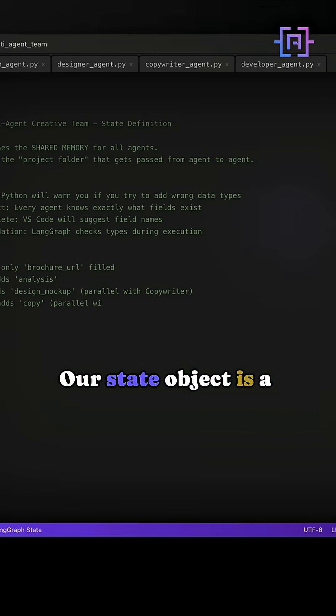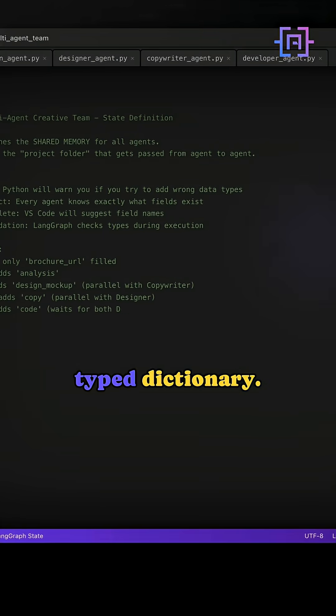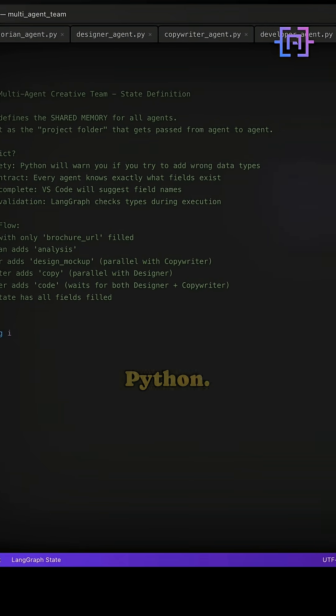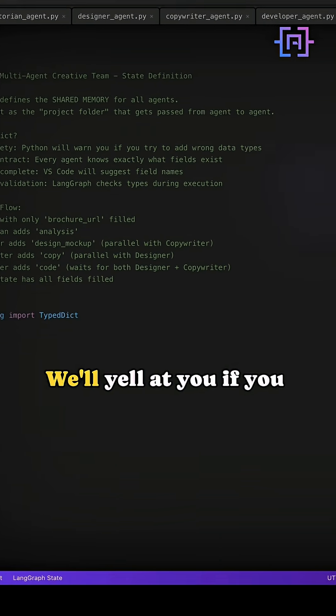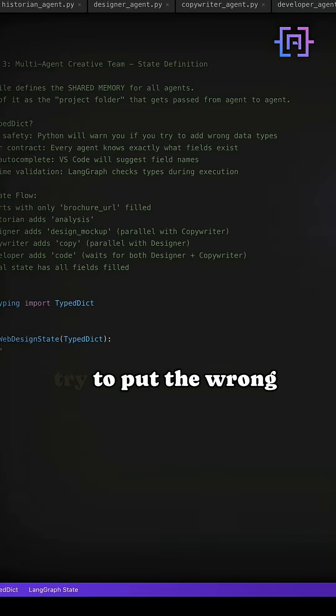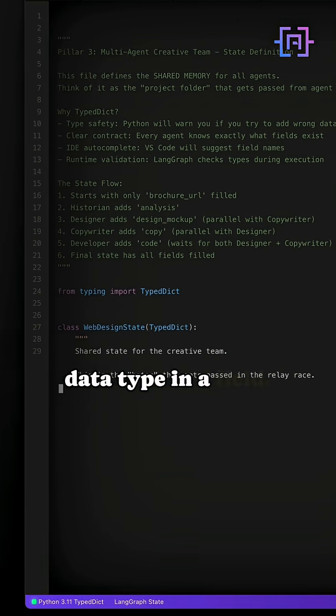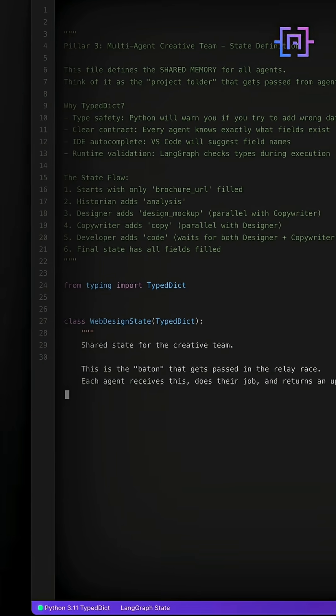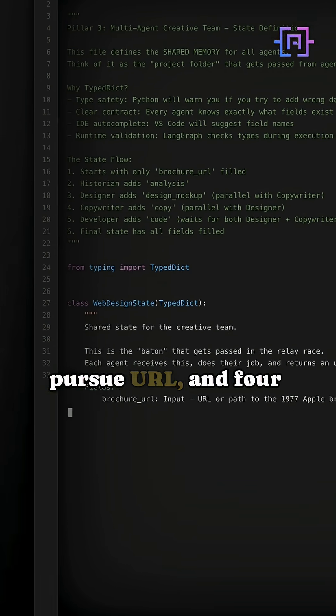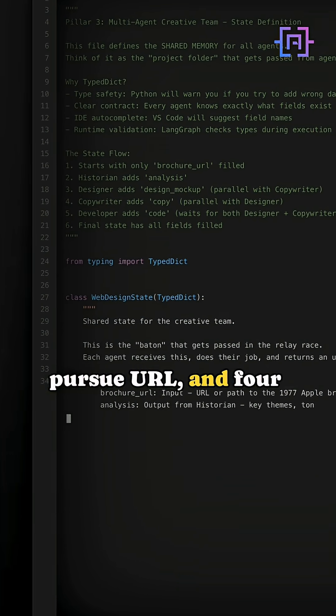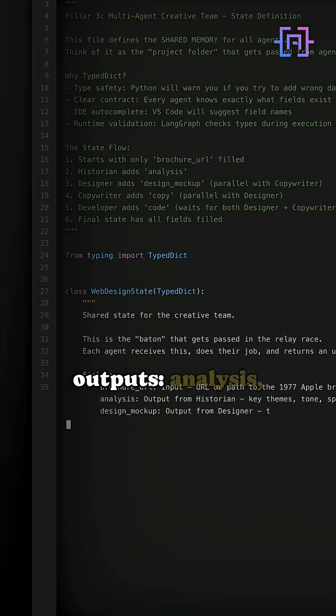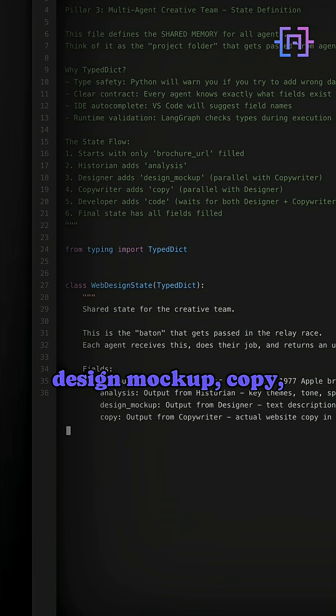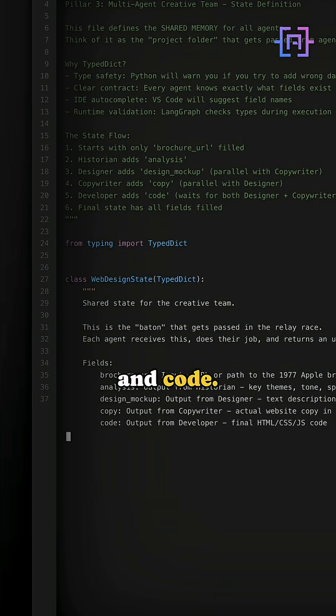Our state object is a typed dictionary. It's strongly typed Python. It will yell at you if you try to put the wrong data type in a field. We have one input, brochure URL, and four outputs: analysis, design mockup, copy, and code.